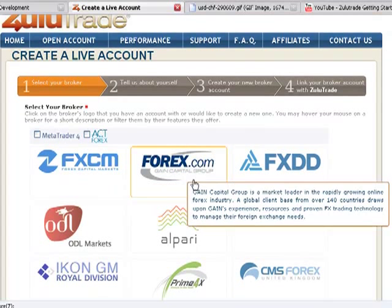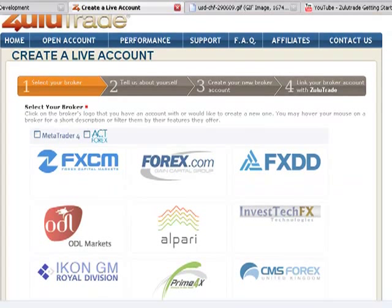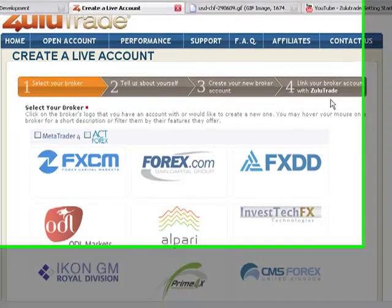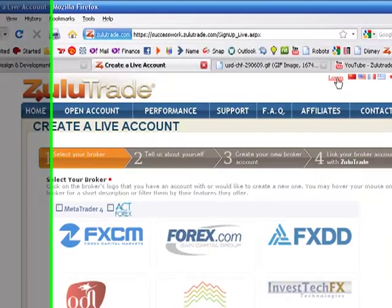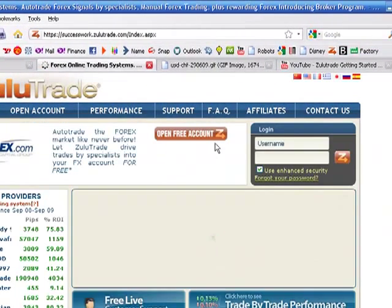After you fill out this information here and you choose your broker, you will be linking your account, your broker account with ZuluTrade so that way when the systems place the trades, they can send signals to your broker to open the positions. Let's log in and I'll show you my live account.